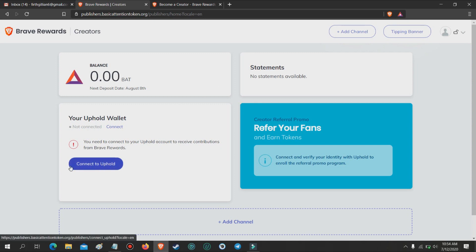The very last thing you will need to do is to set up an Uphold account. This is the partner wallet of Brave, and it is where Brave deposits your earnings.